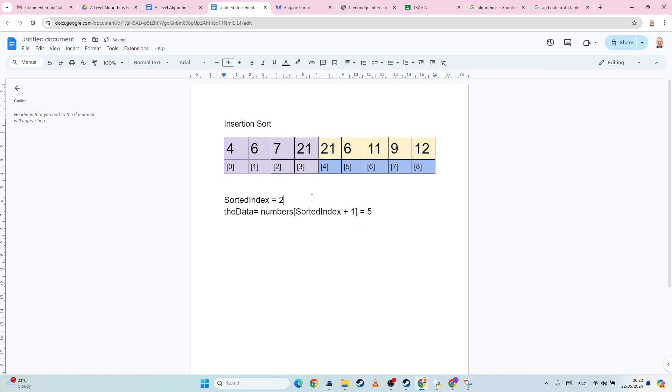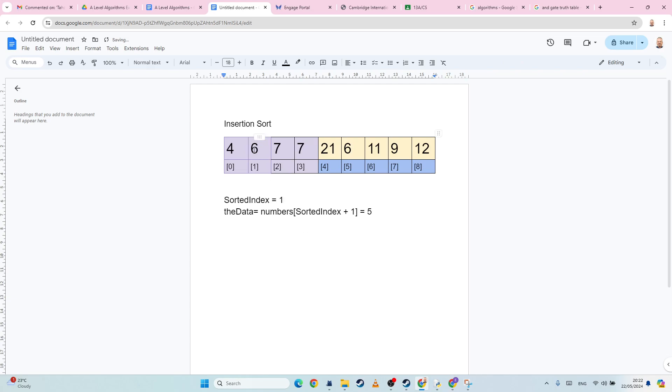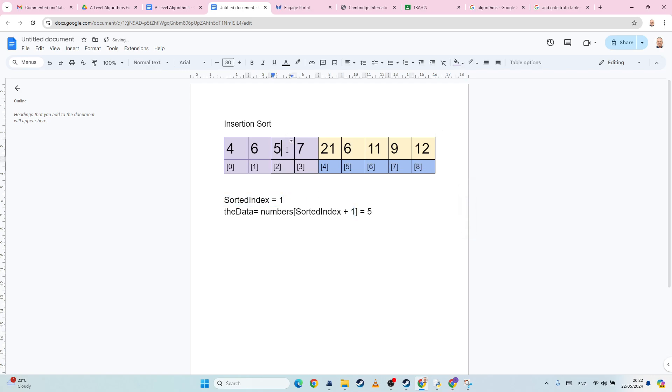Okay, then that changes to two. Is five less than seven? Yep. So just move that up. Change the sorted index to one. Is six less than five? No, it isn't. So therefore, the sorted index plus one becomes equal to the data. And you'll see here that then this is then moved into the sorted portion of the array.